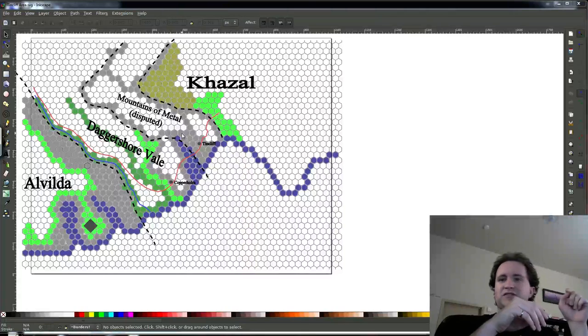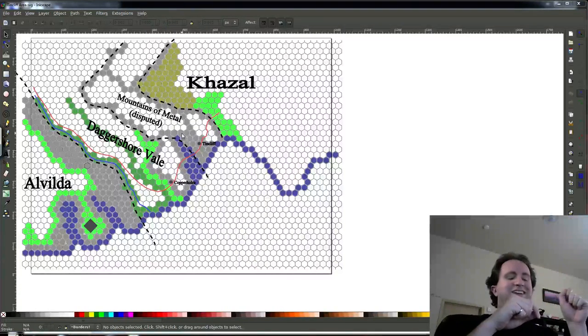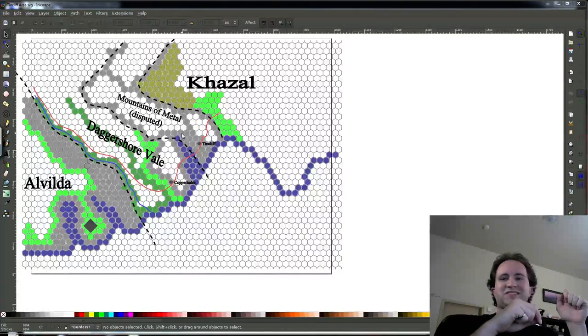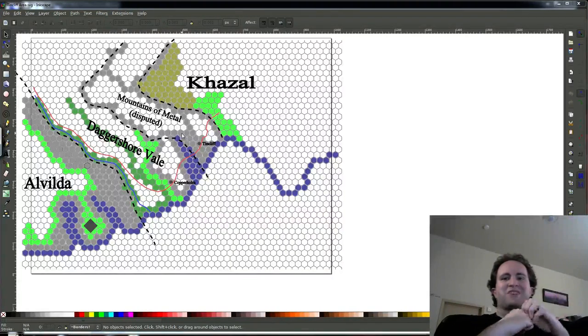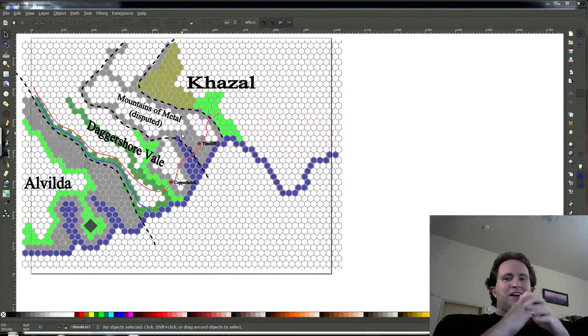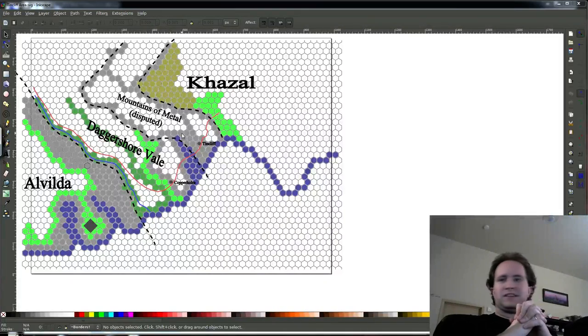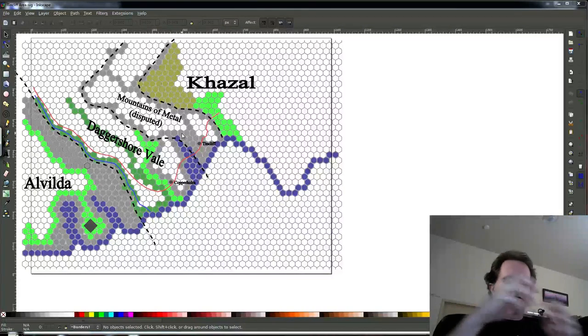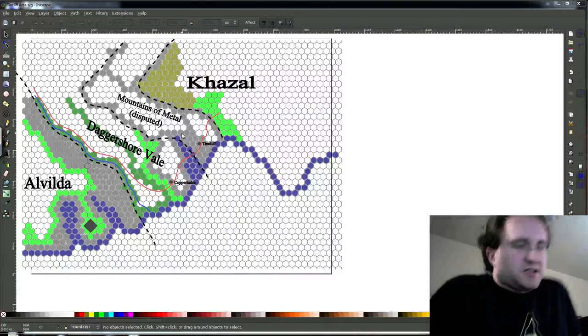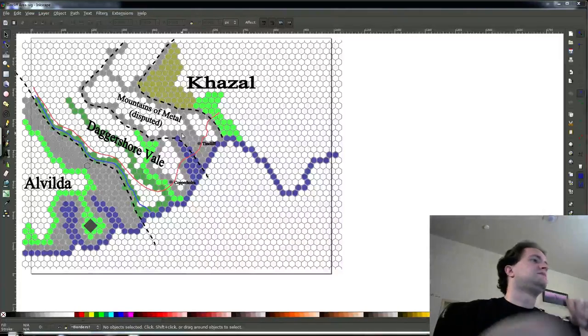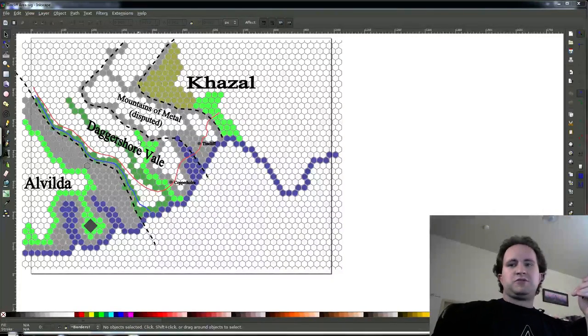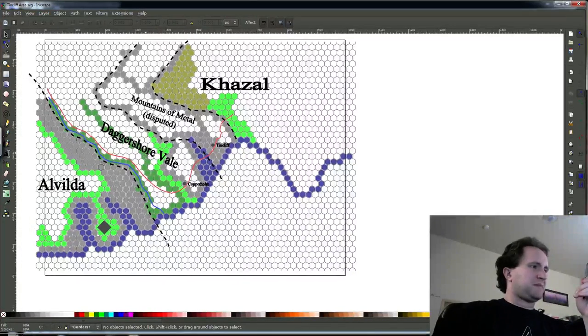A couple caveats for the stream. We are dog-sitting tonight, so there might be extra bits of dog noise in the background. I'm sorry, there's not much I can do about that. Other than that, hopefully the stream quality is okay. So let's talk about what we need to do to improve upon this map now.